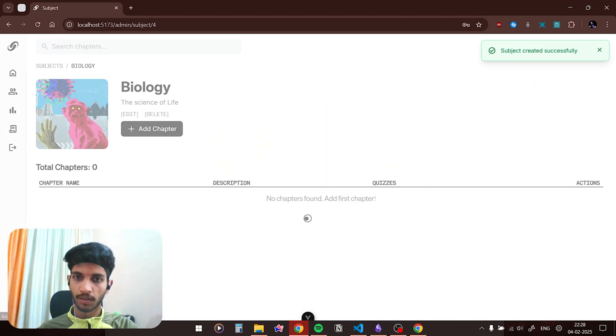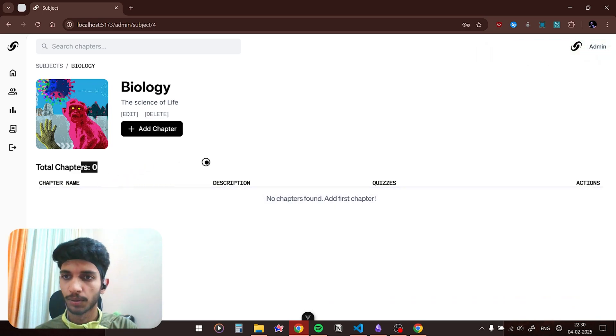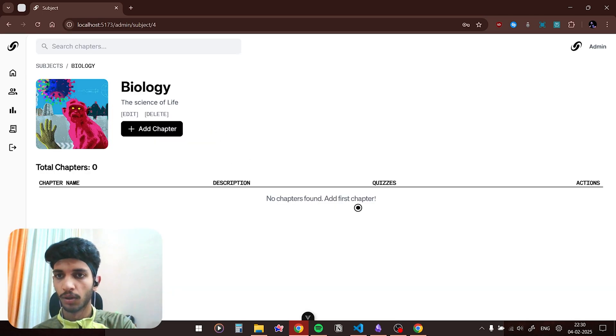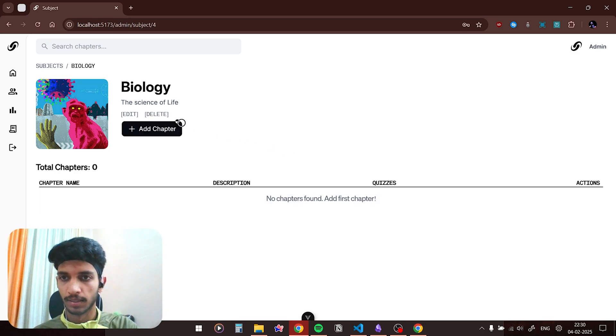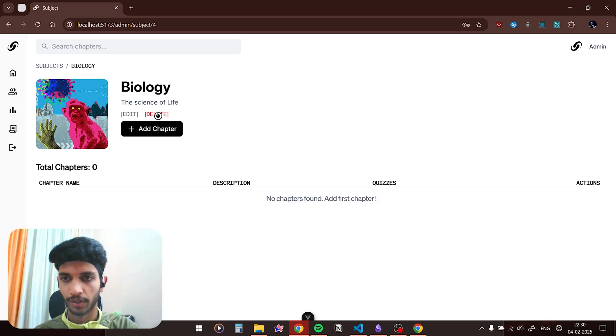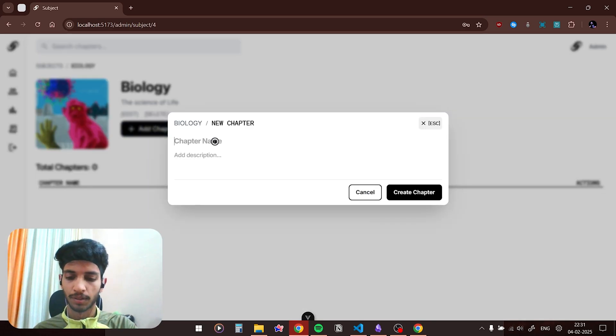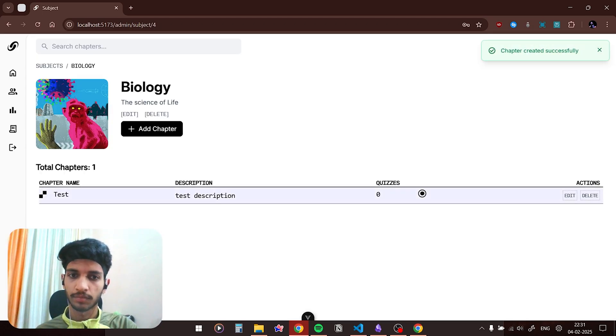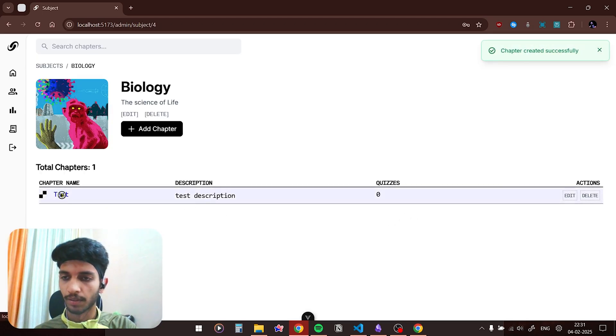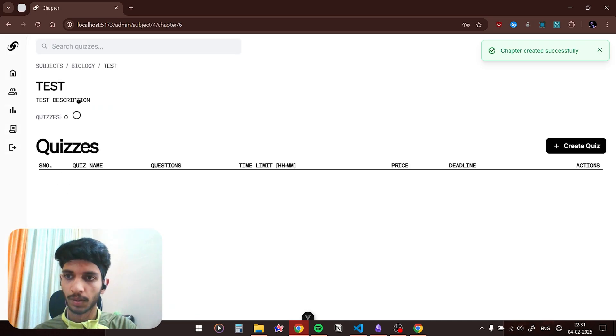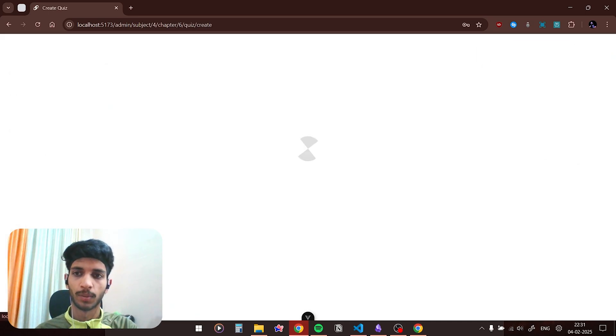As you can see, a new subject has been created. If you click on it you can see that there are zero chapters right now. You could either edit the subject or you could delete the subject. I wouldn't click on the delete button right now but the button works. So let's say if you want to add a chapter, name the chapter.